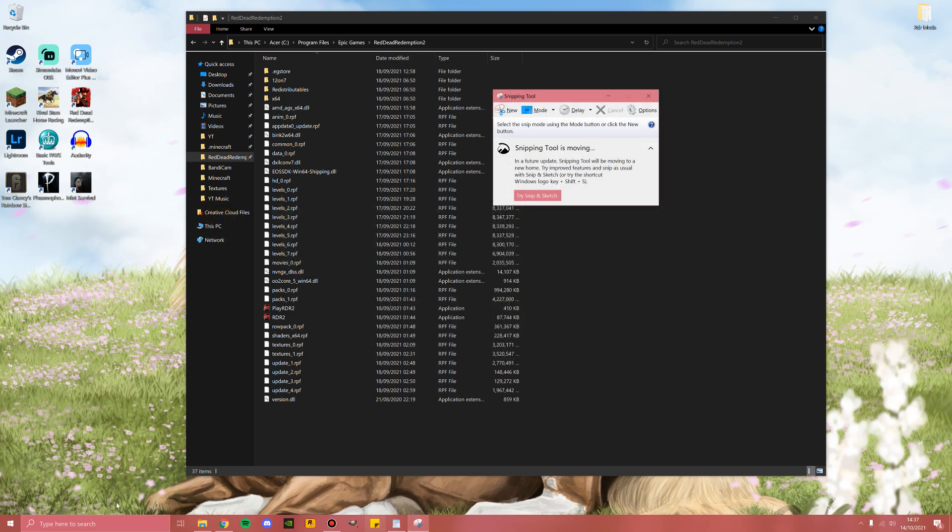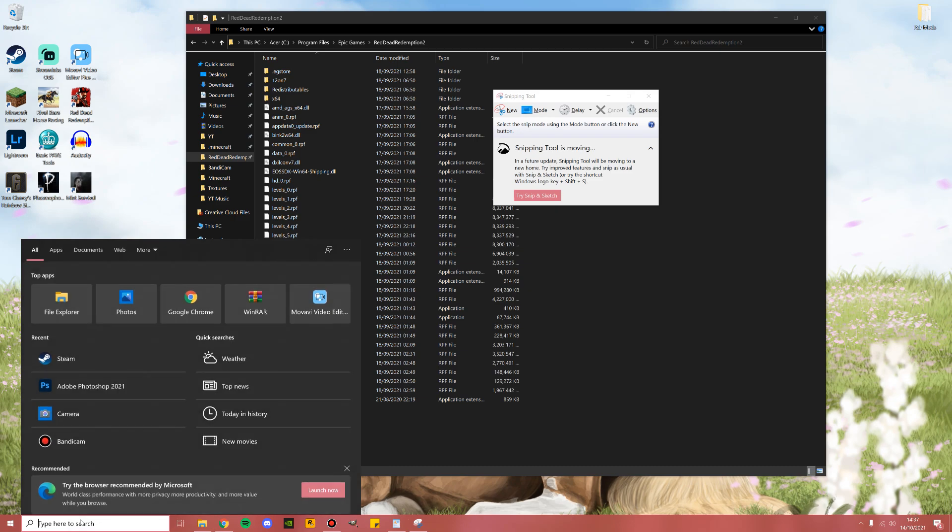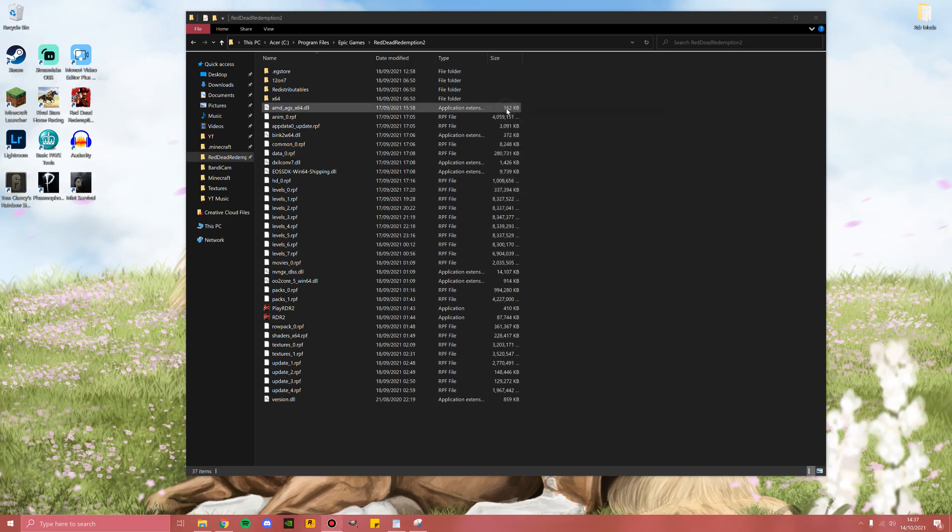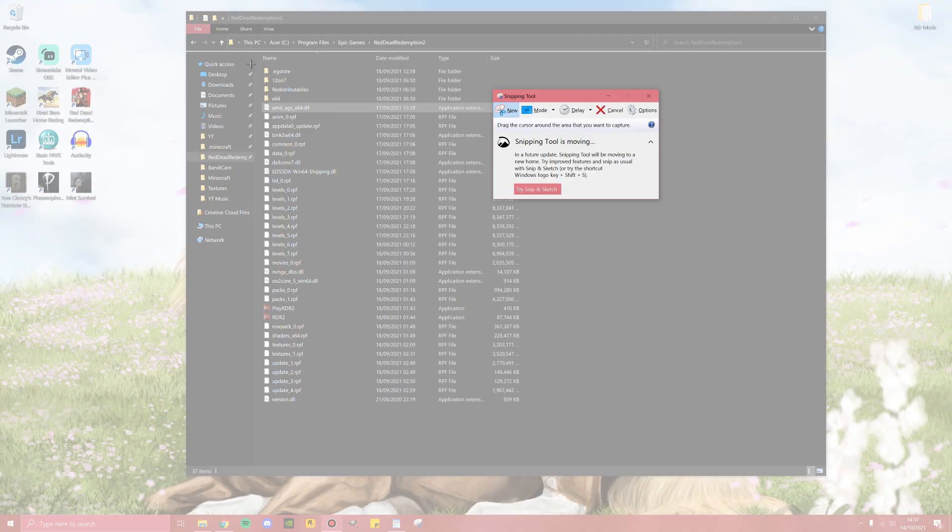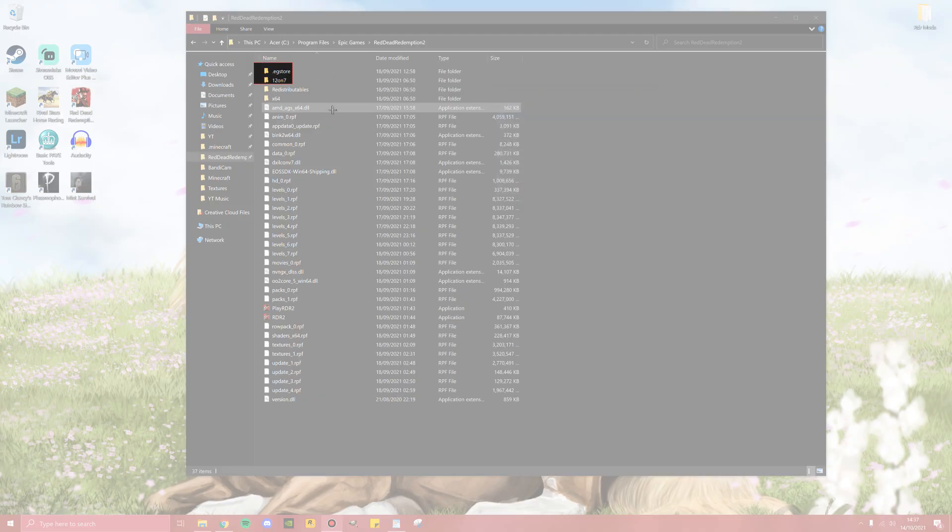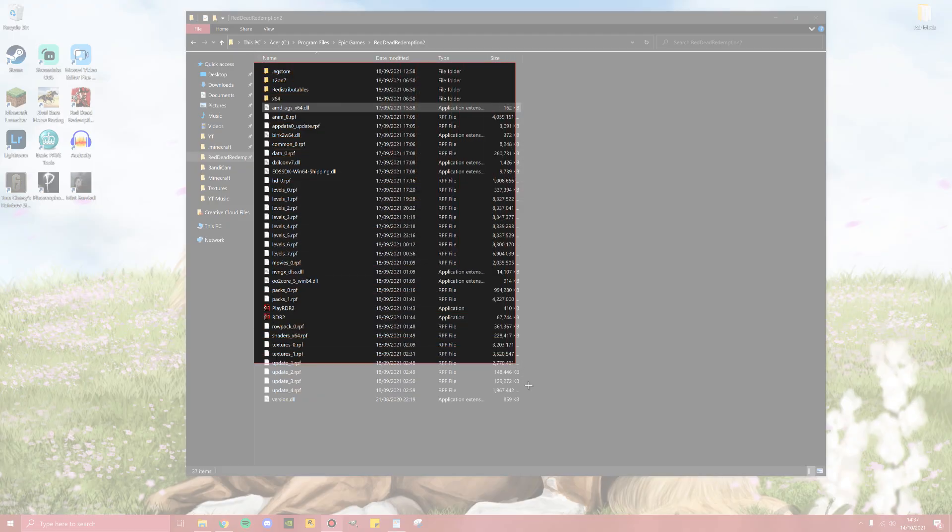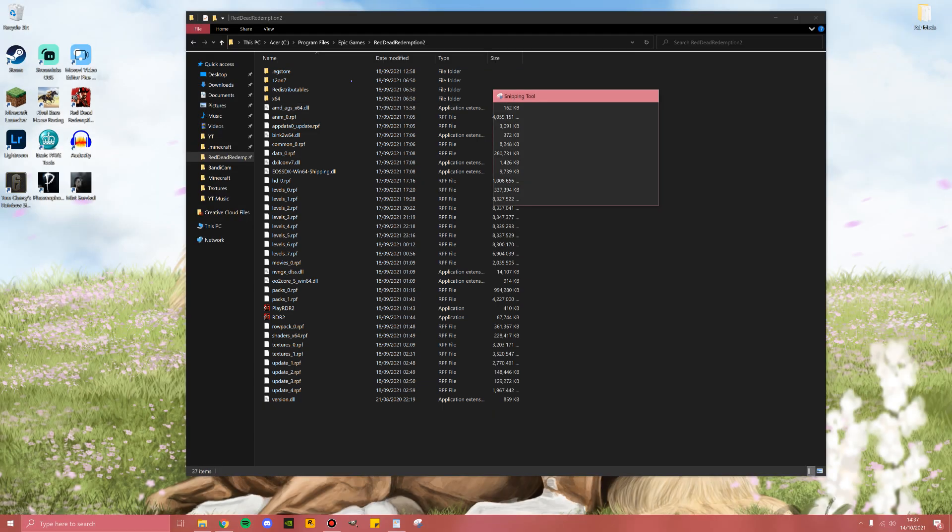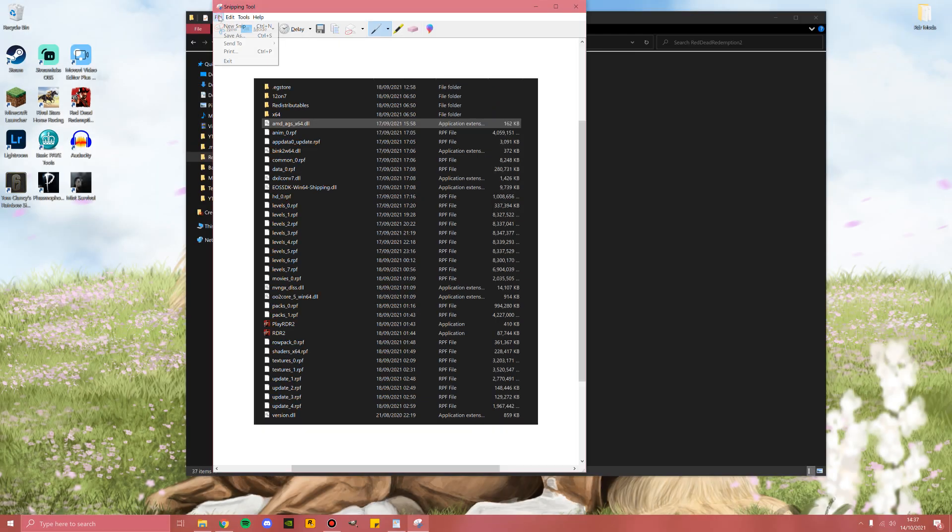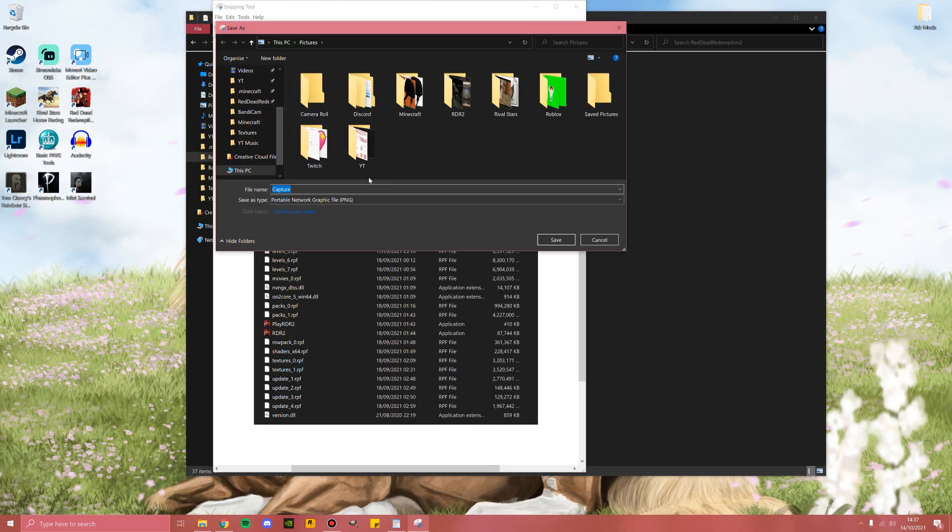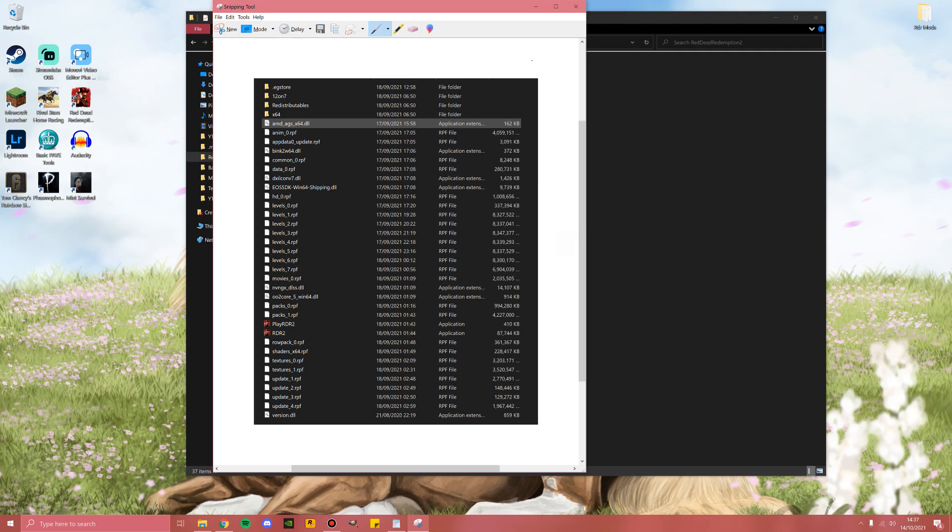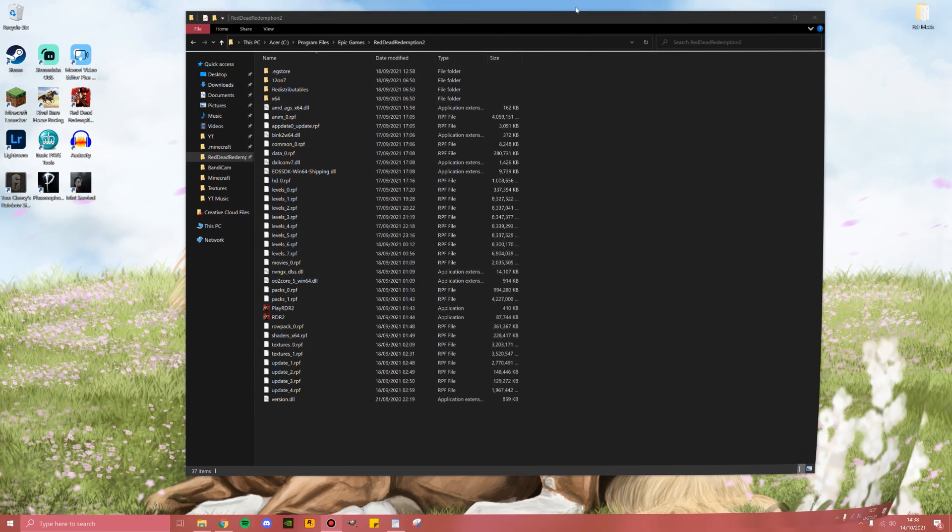I have it pinned to my taskbar, but you can also find it by typing in Snip and opening the Snipping Tool. Go ahead and click New and just highlight all of this area here, including all of the folders, and save that. Make sure to save it to a location where you won't accidentally delete it and name it something recognizable. I've named mine Red Dead Redemption 2 base files.